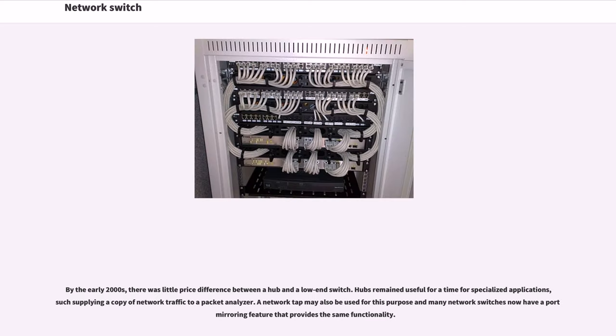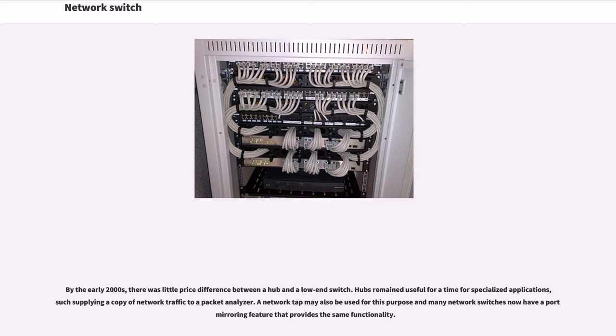By the early 2000s, there was little price difference between a hub and a low-end switch. Hubs remained useful for a time for specialized applications, such as supplying a copy of network traffic to a packet analyzer. A network tap may also be used for this purpose and many network switches now have a port mirroring feature that provides the same functionality.